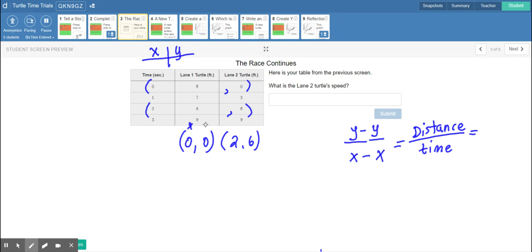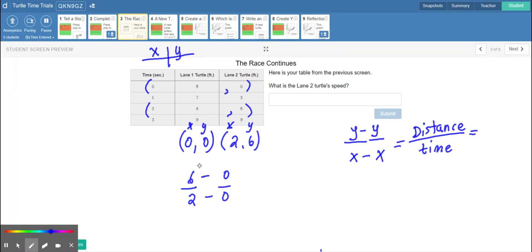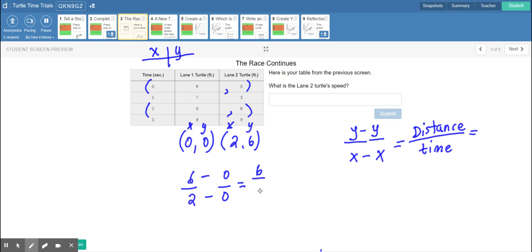Make sure you're taking turtle two's points — the dependent variable y points. We're going to plug it in: y minus y, so six minus zero, and then x minus x, so two minus zero. Remember that the numbers above and below each other — the numerator and denominator — need to come from the same ordered pair. So we have six minus zero equals six.